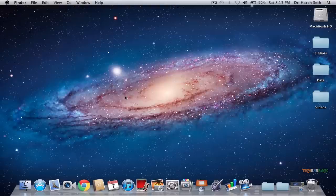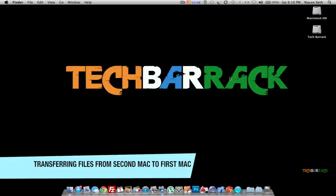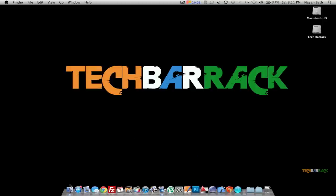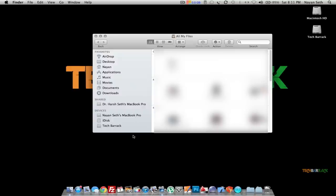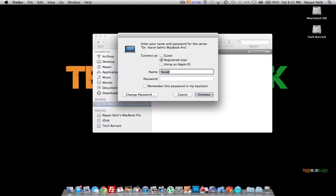Now let's see how to transfer files from the second Mac to the first Mac. For that, we need to connect to the second Mac using the first Mac. Go to Finder on your first Mac and go to the shared laptop — in this case Dr. Harsh Seth's MacBook Pro. You can see it shows connecting as Guest automatically. If you want to connect as admin, click Connect As, type in the admin name and password, and you are through.